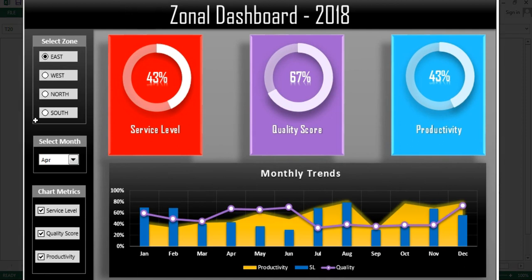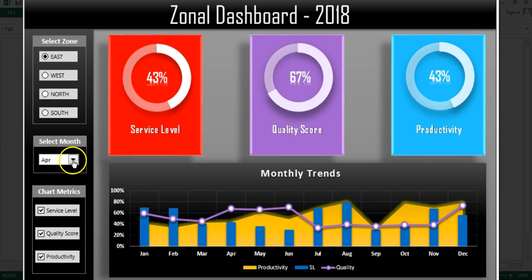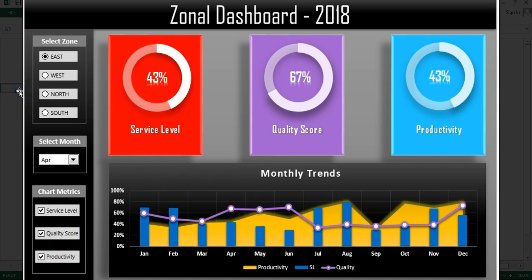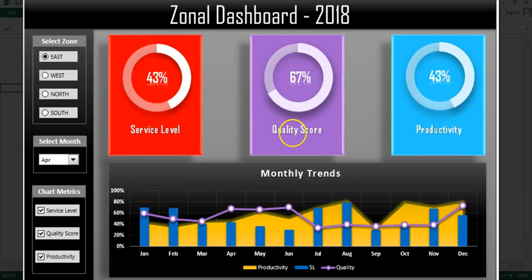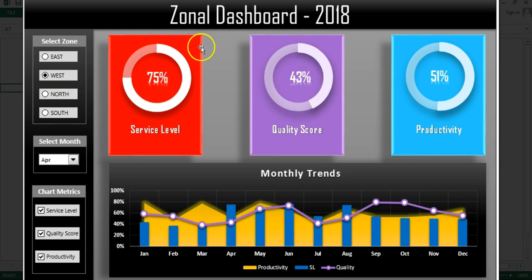I have created this dashboard using four different zones: East, West, North, and South. In the left section I have created a navigation bar with option buttons for selecting the zone, a drop-down list for selecting the month, and metric names — service label, quality score, and productivity. For the month of April, this data is available in three cards for East zone.